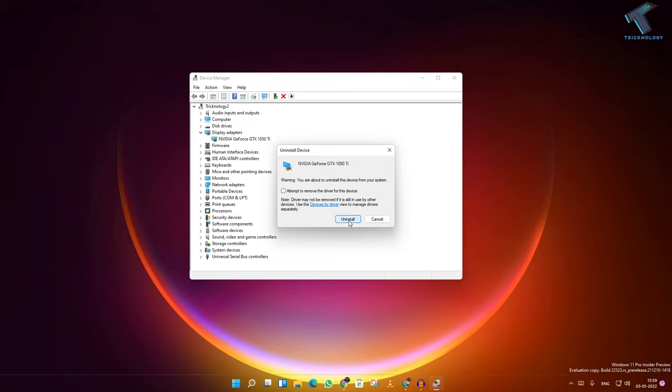Restart your computer and it will fix your problem. I hope this quick tutorial will really help you. Please don't forget to click the subscribe button, like button, and share button. If you have any questions, comment down below. I will see you guys in the next video. Till then, bye bye, take care.